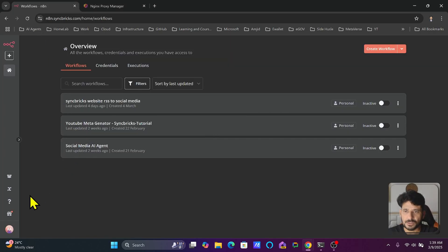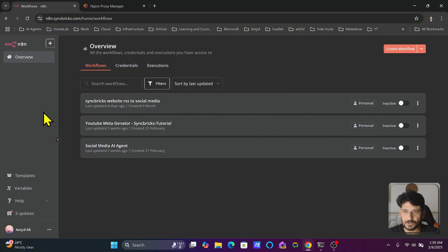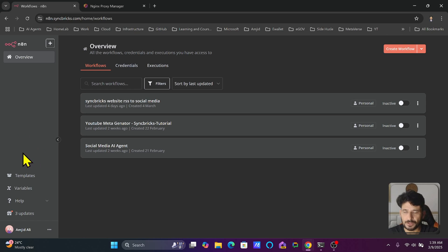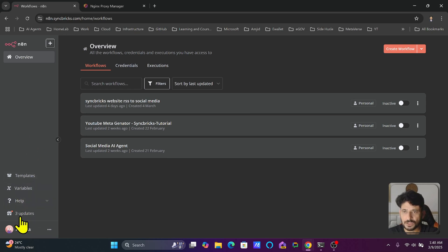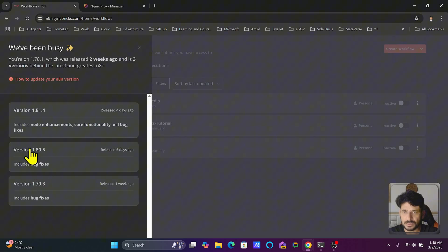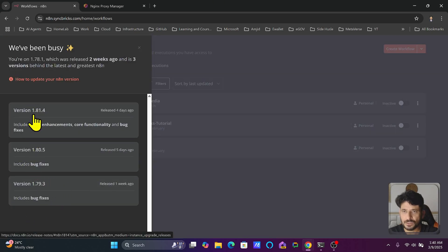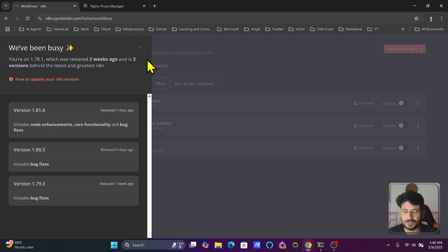Let me first show you in n8n which version is available. In the left panel, this is the self-hosted version community edition, so you will not see the control panel like in the cloud version. I'll click on updates and you can see there are new fixes and releases available. Version 1.81.4 is available so we need to update to this version.